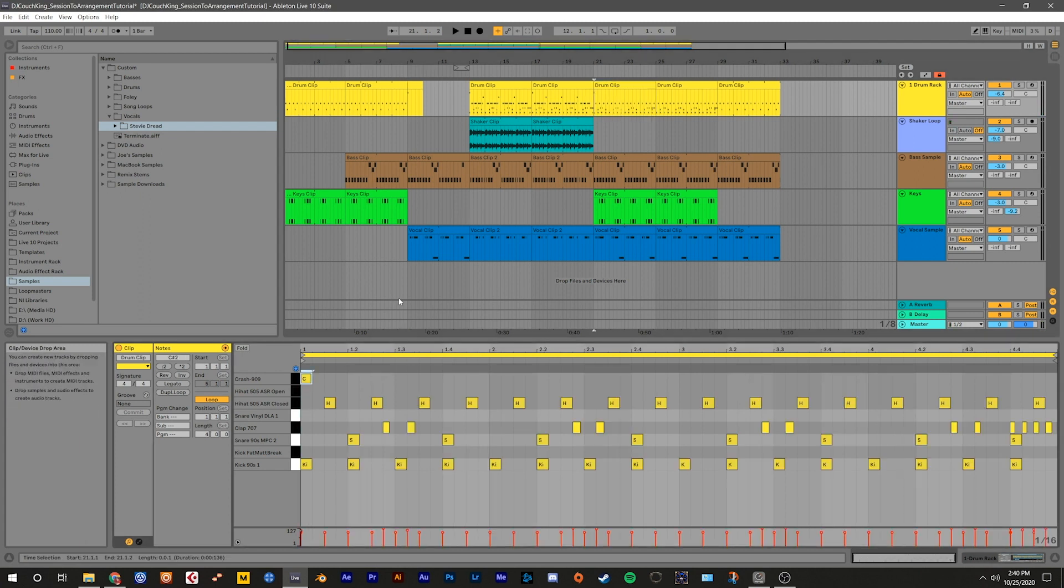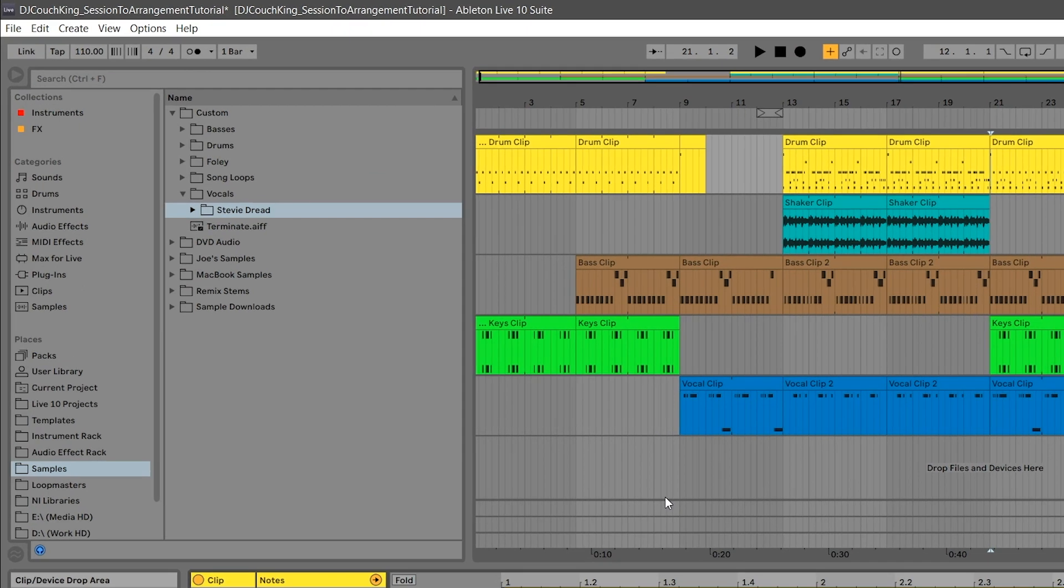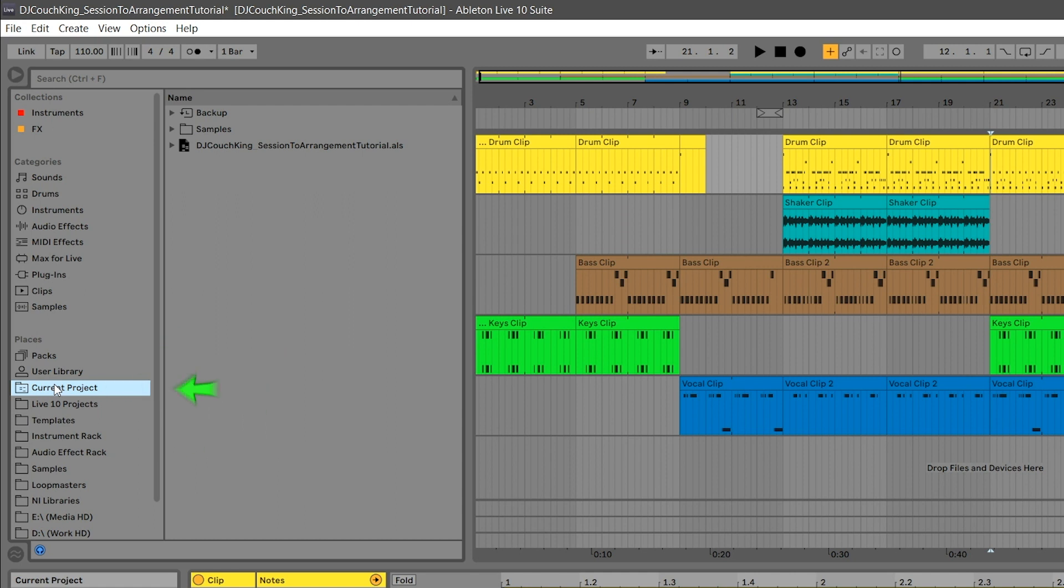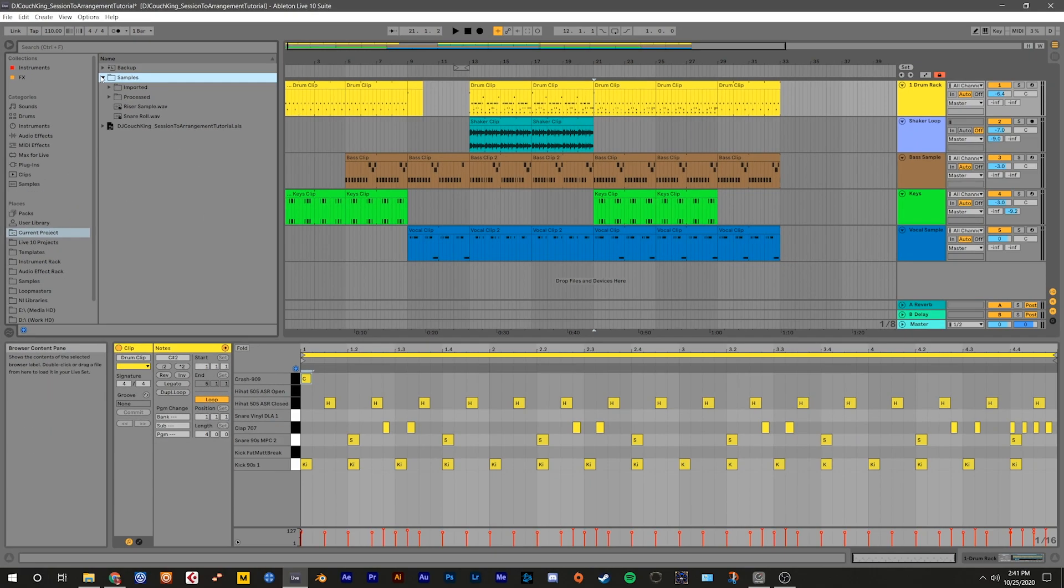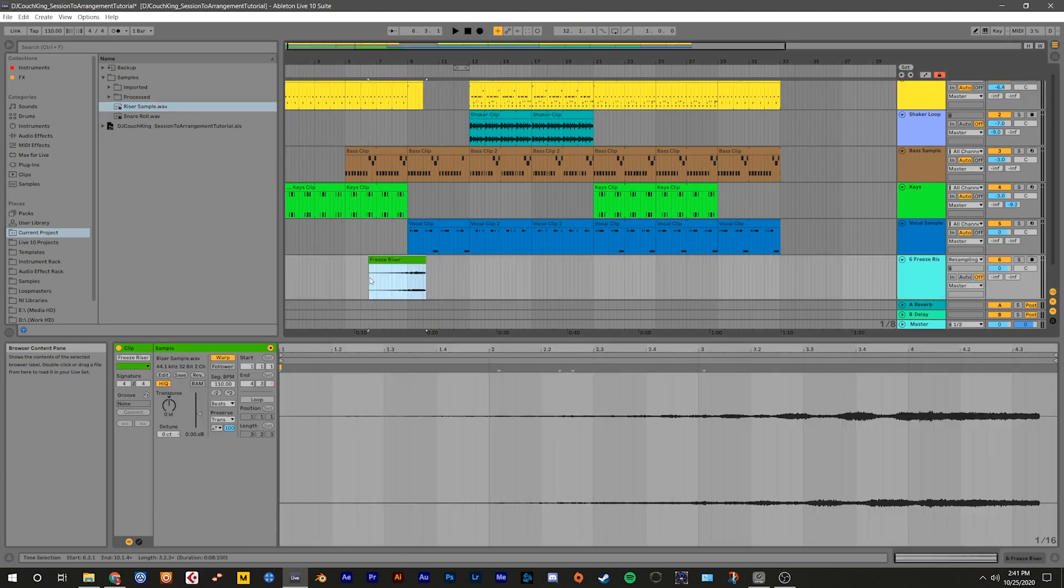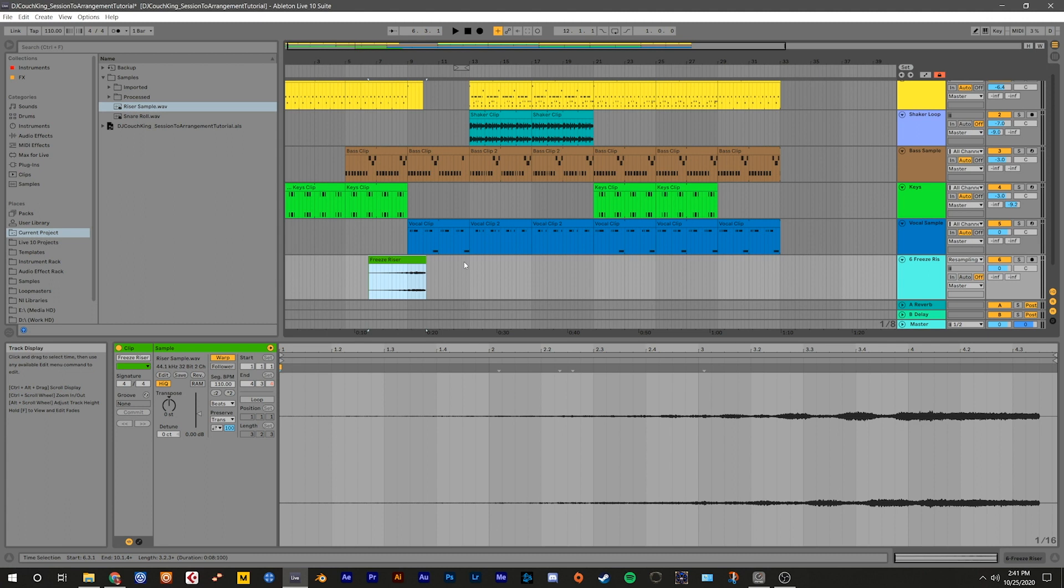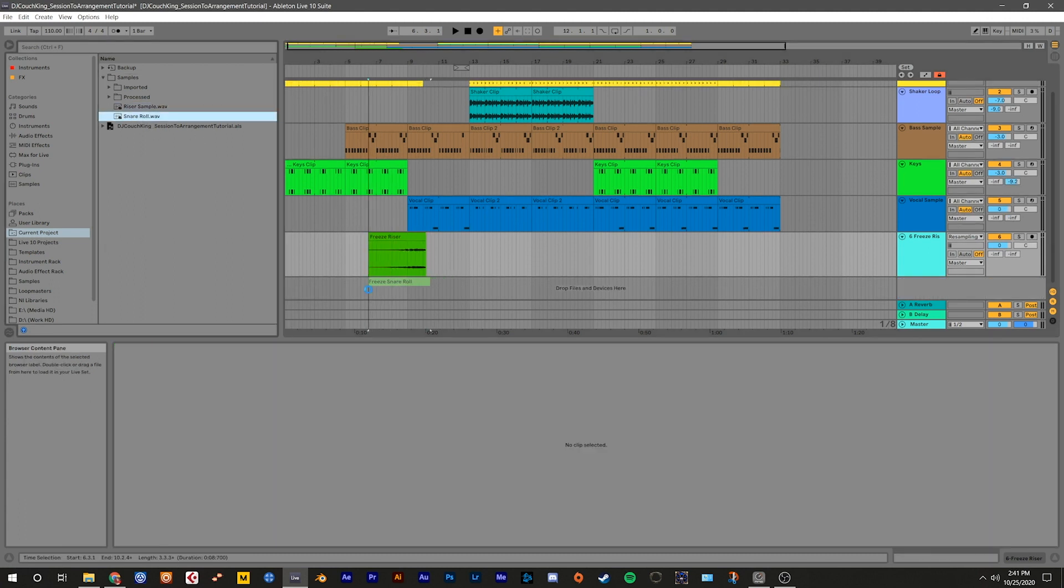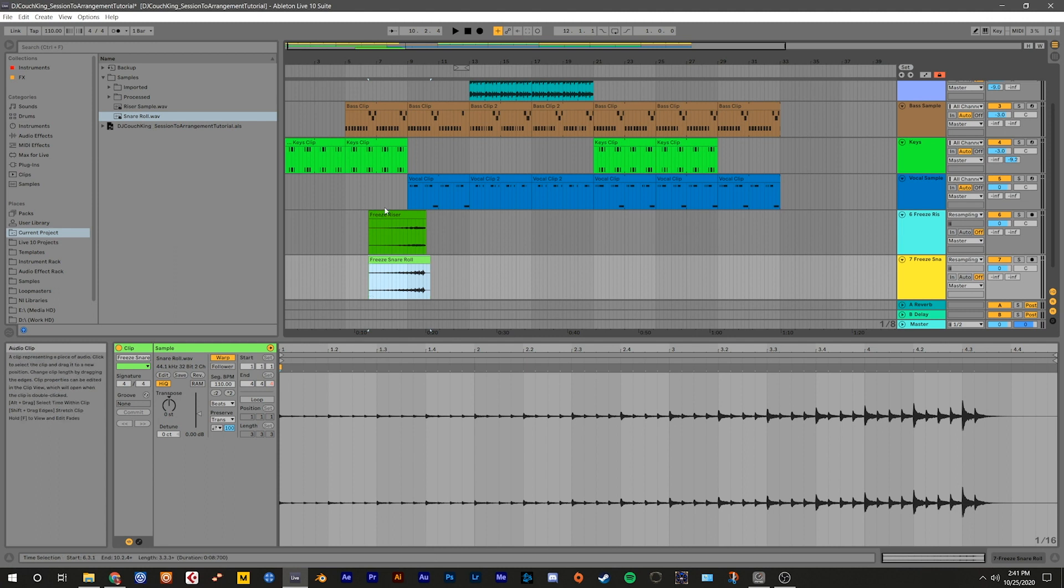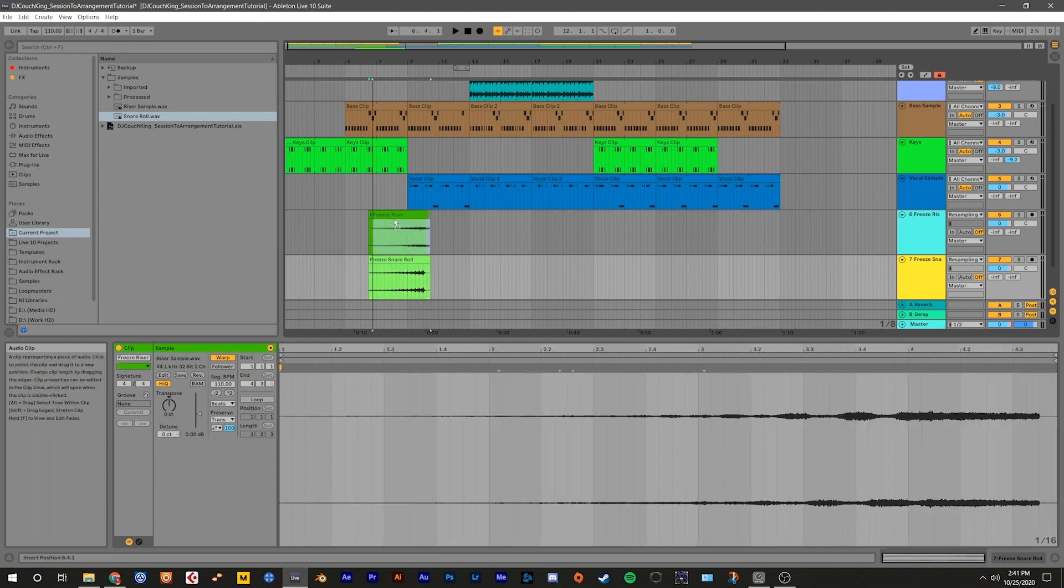We can add new clips and samples into the arrangement just by dragging and dropping them from the browser into the arrangement view. Go to the browser on the left hand side and click where it says current project. Now open the folder labeled samples. Click and drag the riser sample into the bottom of the arrangement where it says drop files and devices here. This will create a new track for our riser sample. Now scroll down and do the same with the snare roll.